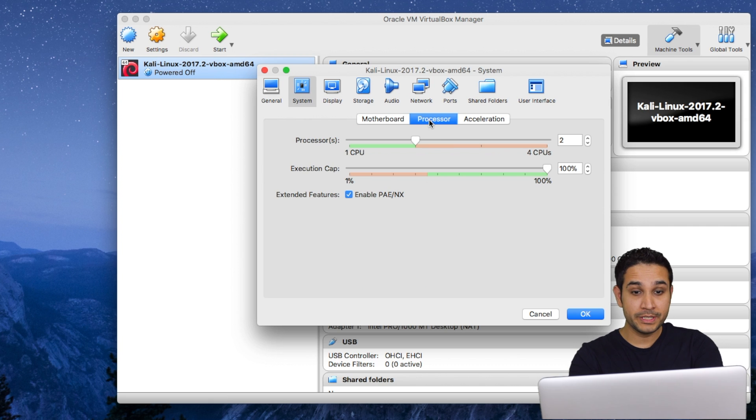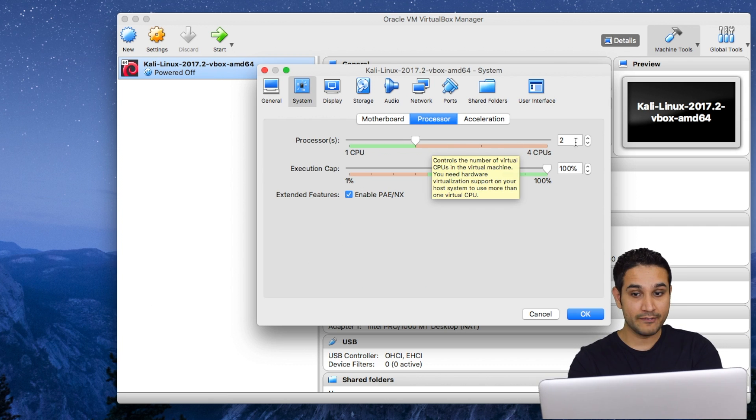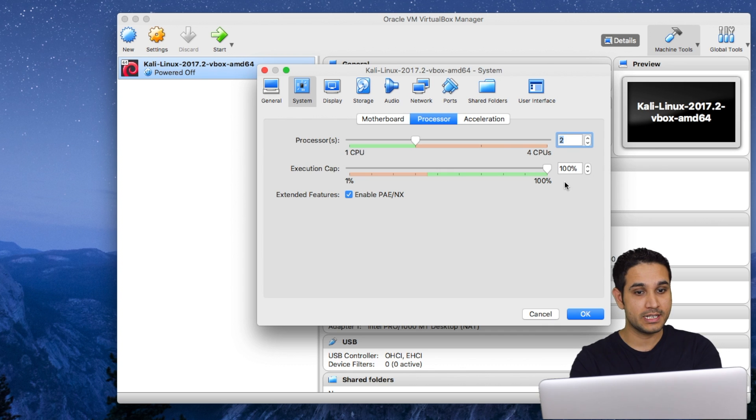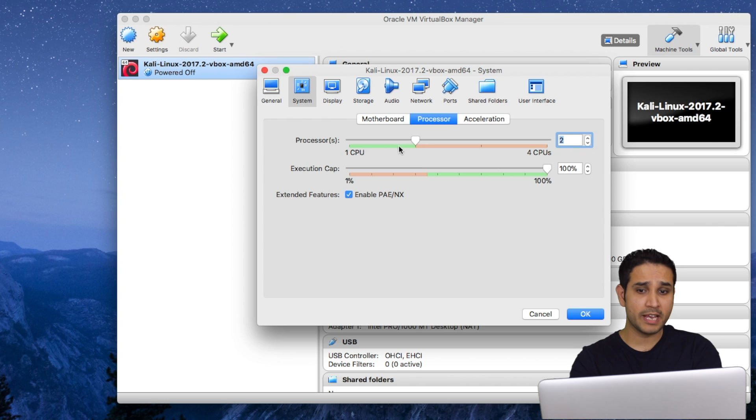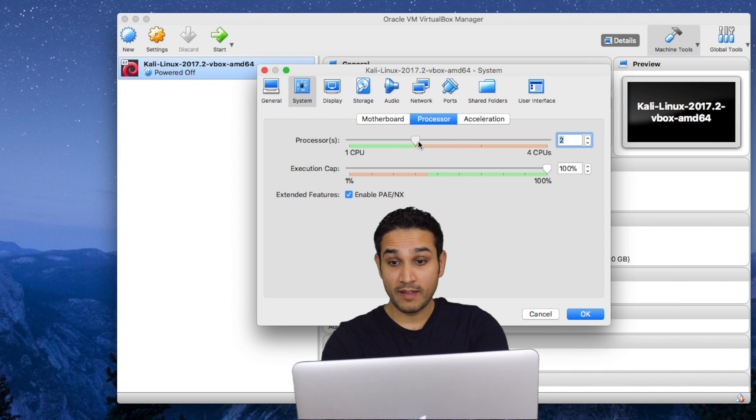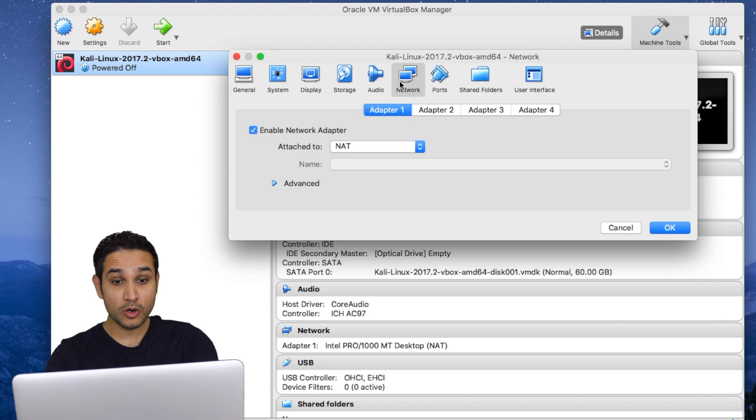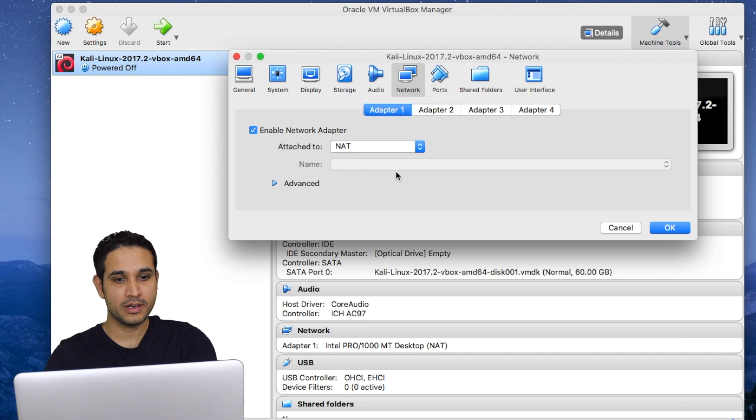Also if you come here on the processors, you will see by default I have 2 processors assigned to it. Because I have multiple CPUs, 2 processors is not gonna affect my computer much. If you have less, 1 CPU is enough for Kali.